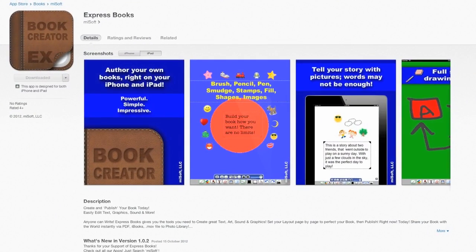Moving on, we're looking at Express Books. This one is more for children again by the look of it — you can put little stamps in, and there's brush, pencil, pen and stuff like that. Again, you don't get the chance to flow text from one page to another, so you're looking at doing it a page at a time.